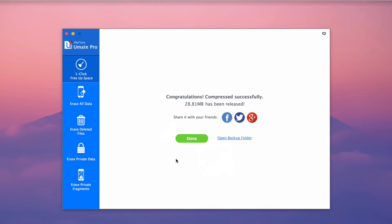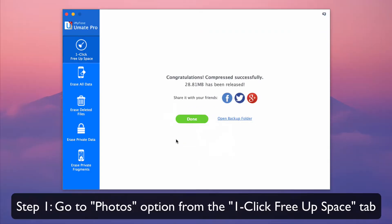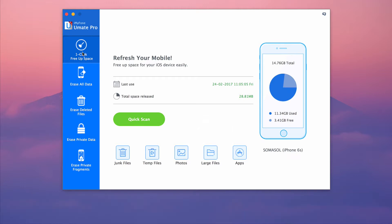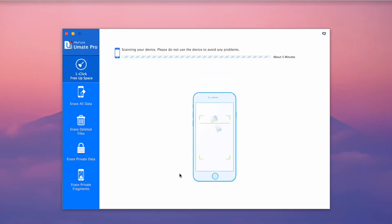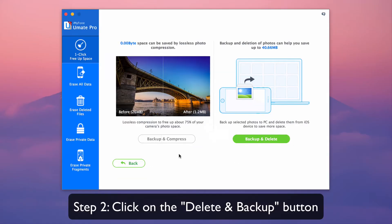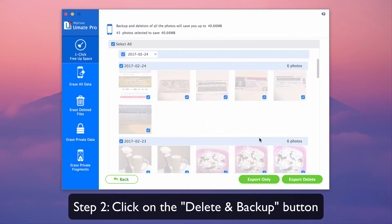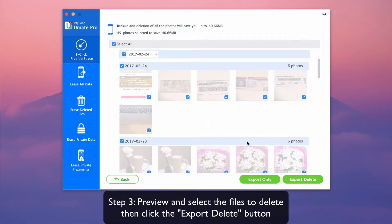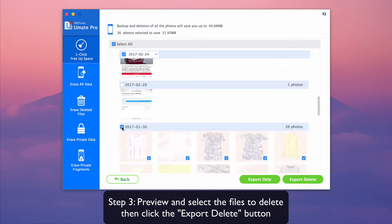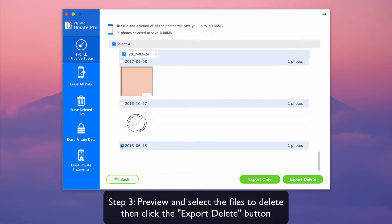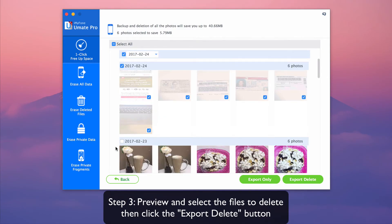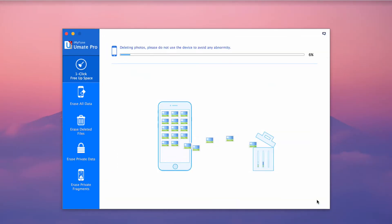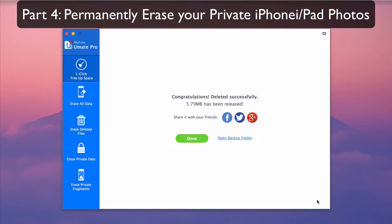Part 3: delete in bulk your iPhone iPad photos. Again go to the photos option from one-click free up space tab. Click on the delete and backup button. Preview and select the files to delete, then click on the export delete button.